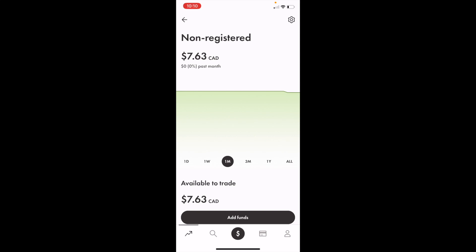In this Wealthsimple tutorial video, I'm going to show you how to buy Amazon stock, ticker symbol AMZN, in Canada on Wealthsimple.